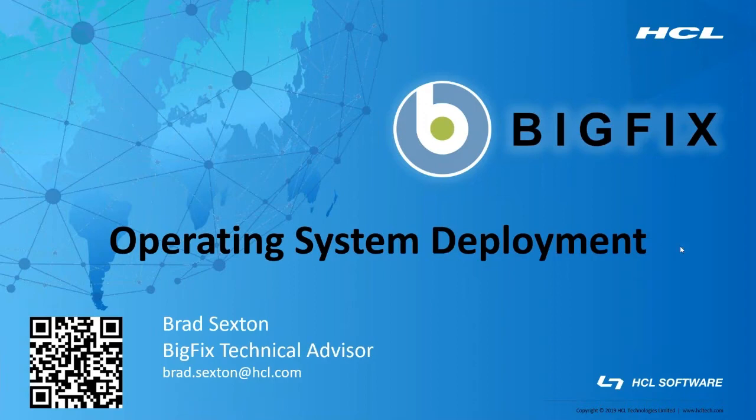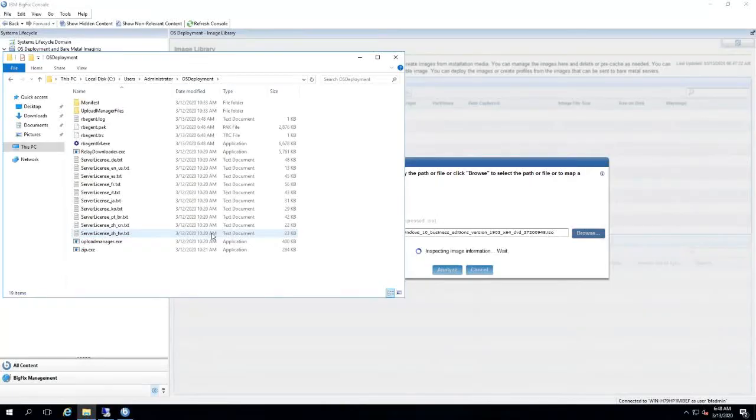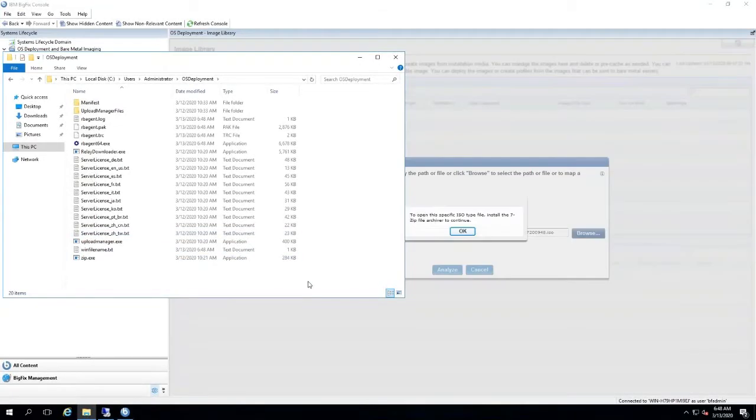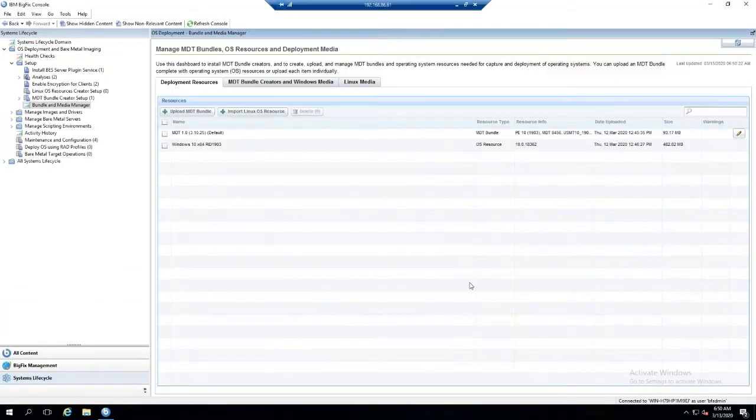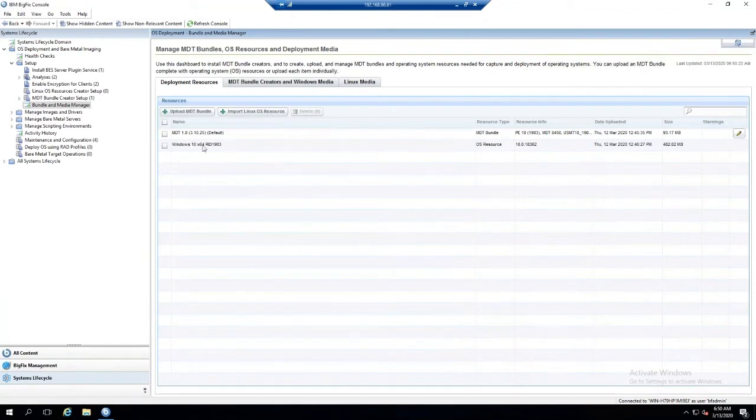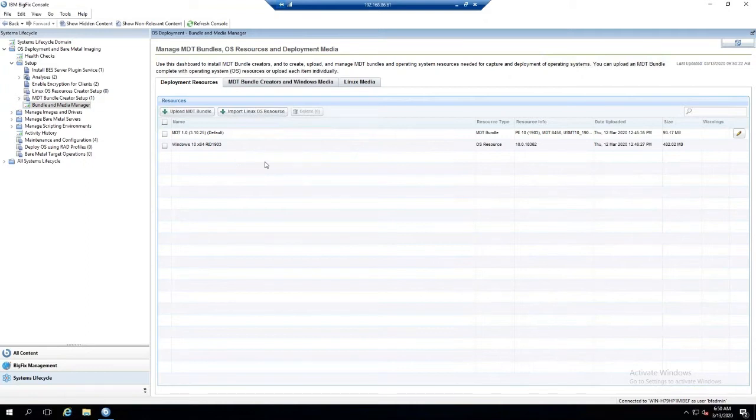Now that your MDT bundle has finished uploading, you'll notice that you have the MDT bundle along with your Windows 10 OS resource. This is the same ISO file that will be stored in the OSD ISO folder. So the next step we want to do is upload a Microsoft image or an ISO file.